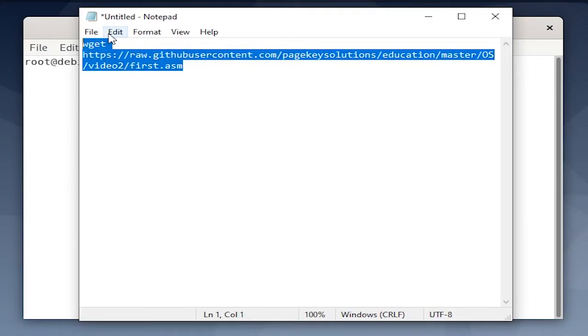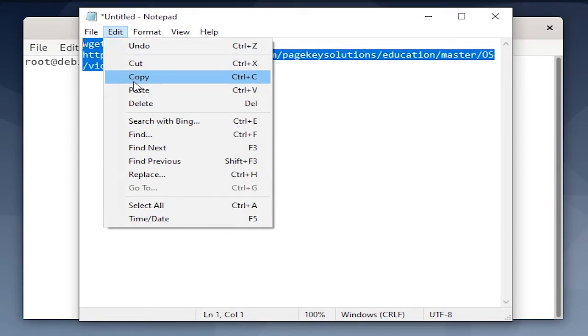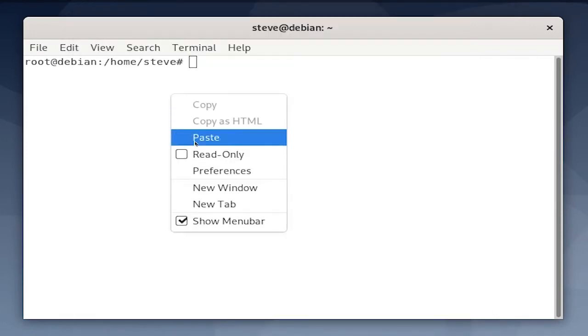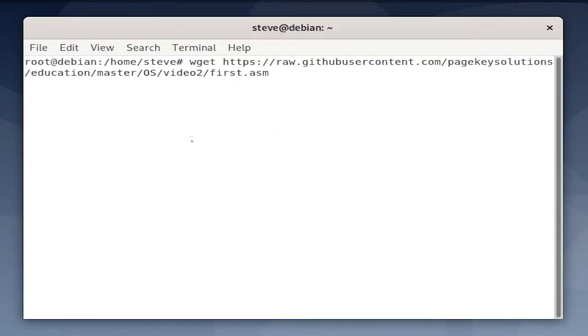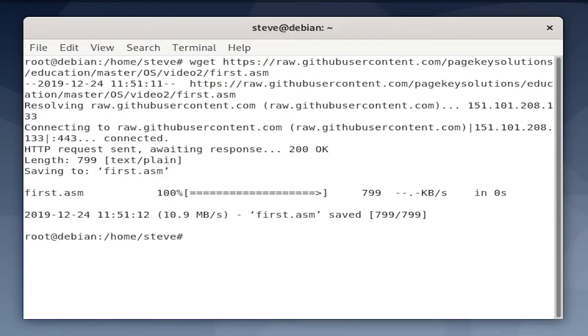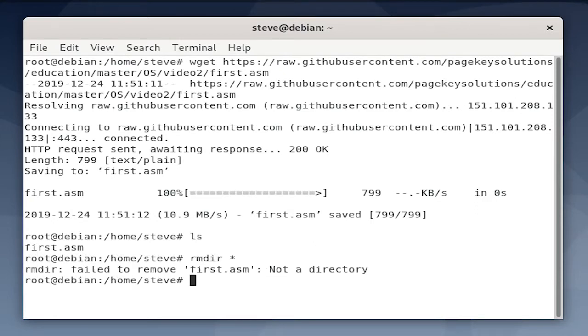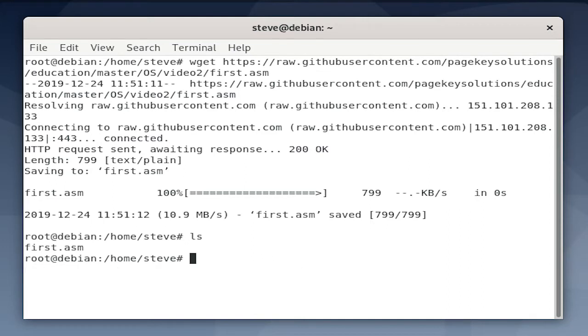Next, copy the wget string that I have in the description and paste it right into your terminal. This will download the source code for our first bootloader. We won't go into the details yet, but let's make sure that it works. As you can see, first.asm should be there.